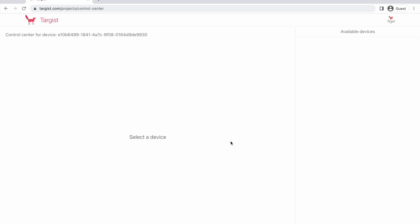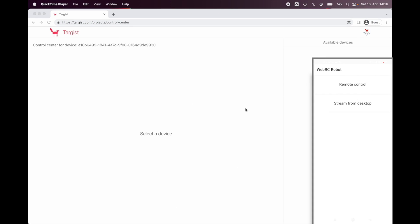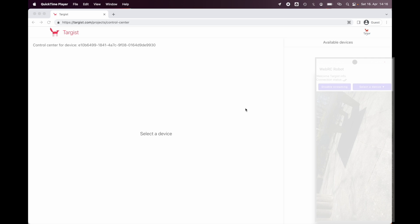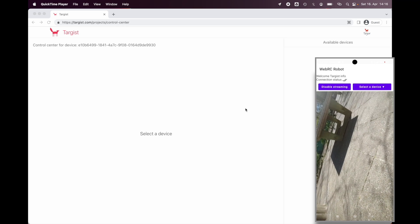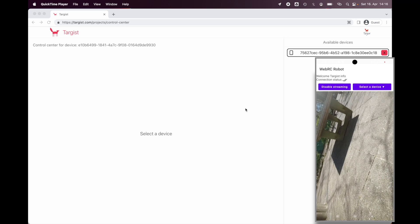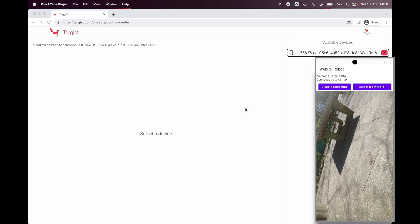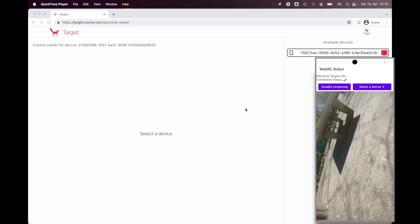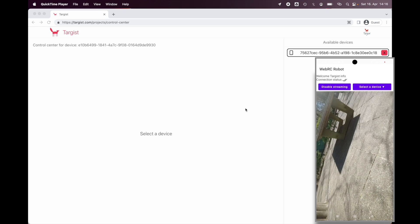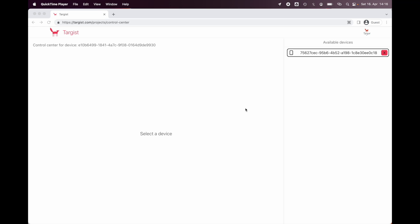In order to use the online platform, we have to open the Android application and select stream from desktop. Once done, we have to select enable stream in order to connect the device. Here we can already see what the camera films from the mobile device, and the device already appears in the online platform.